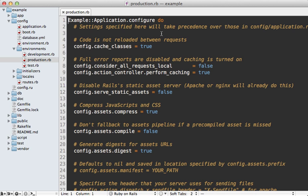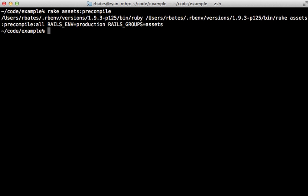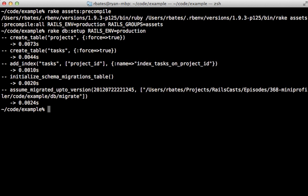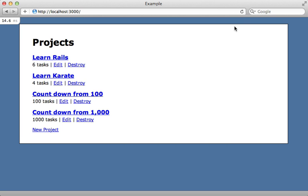Unfortunately it can be a little tricky to run your Rails application in production on your local machine. I'll walk you through the steps quickly here. First go into your production environment config file and set this serve static assets option to true temporarily, or you might want to set up a separate staging environment like I show in episode 72. Next run rake assets:precompile to generate the assets. Then make sure to set up the database for the production environment, and then finally you can start up the server under the production environment.